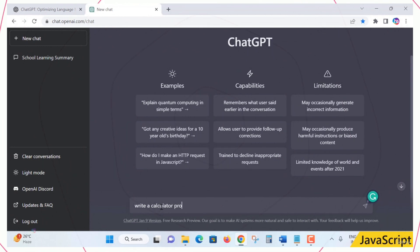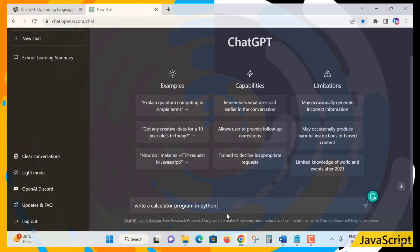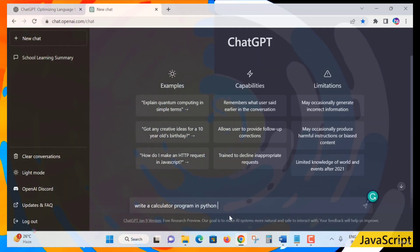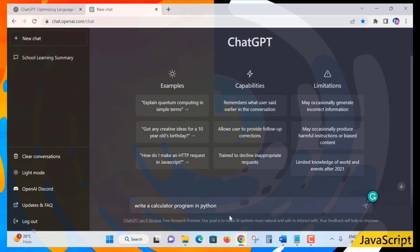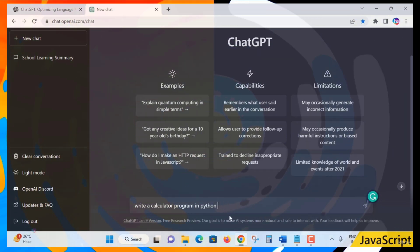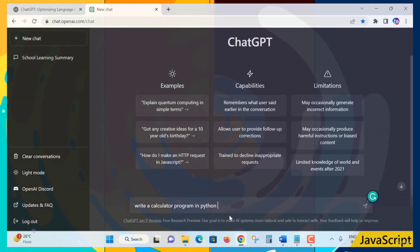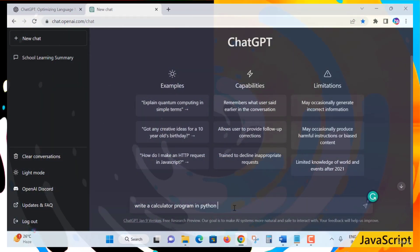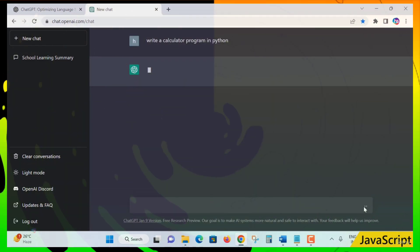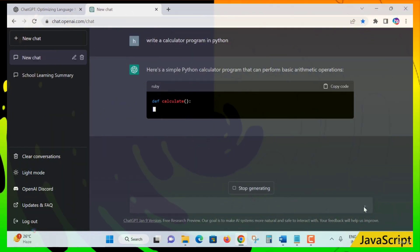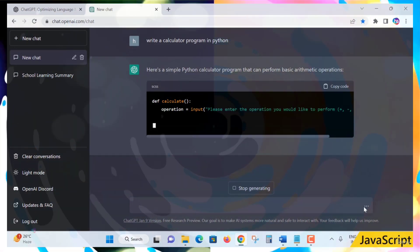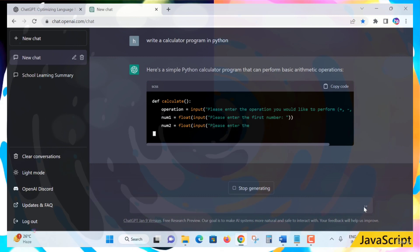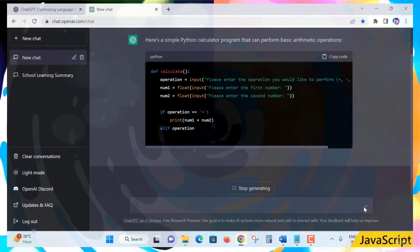Let me ask a question: 'Write a calculator program in Python.' You need to specify the language; otherwise ChatGPT may not know the exact context. So be a little bit clear when asking. I sent the query — wow, it has started: 'Here is a simple Python calculator program that can perform basic arithmetic operations.'